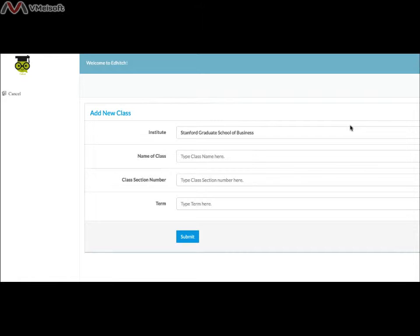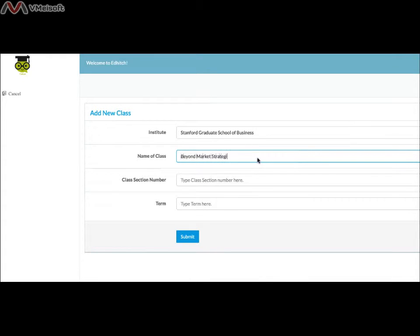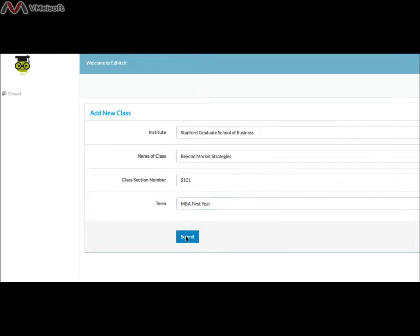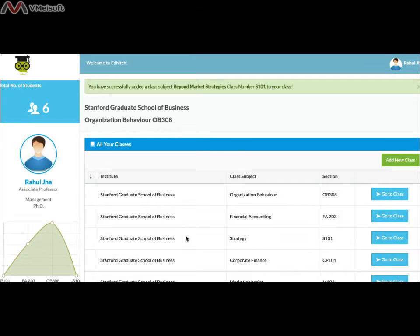Select the name of your institute and you will be directed to the next page automatically. Click Add your institute if not available, in case your institute name does not appear in the list. Enter the name of the class subject, class section number, and term, then click Submit. Once you click Submit, you will get a message that the class has been created.